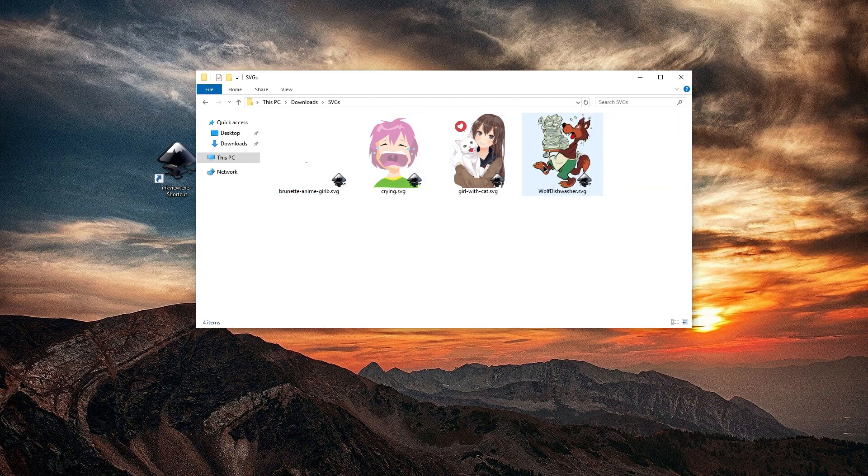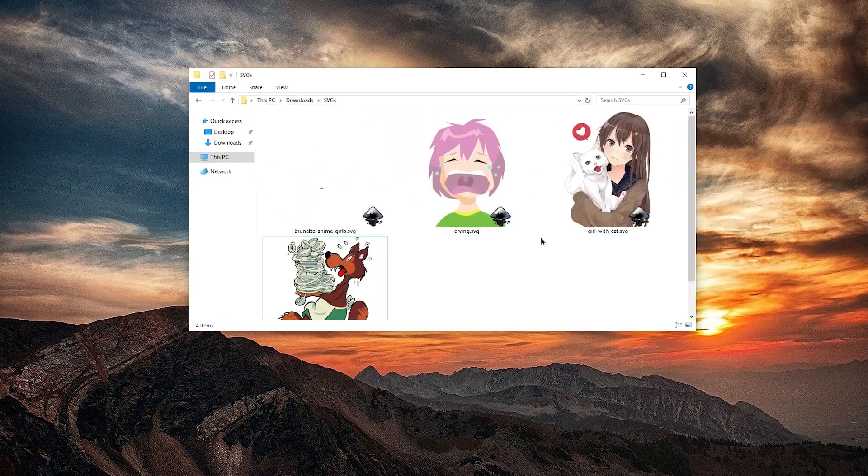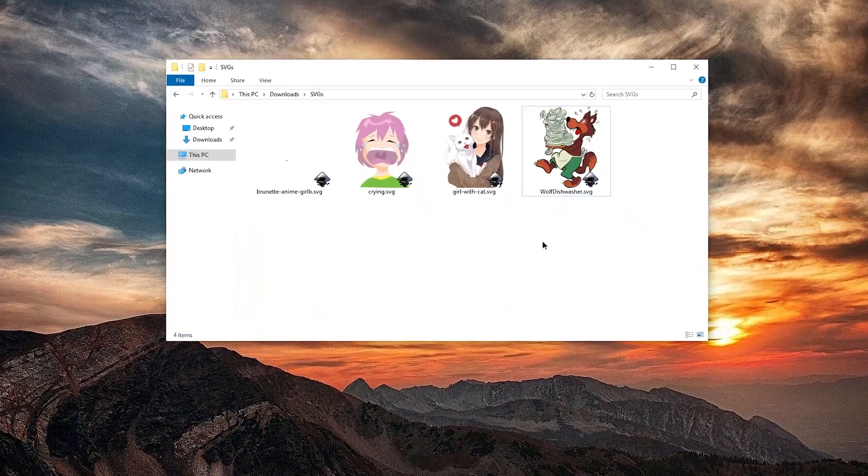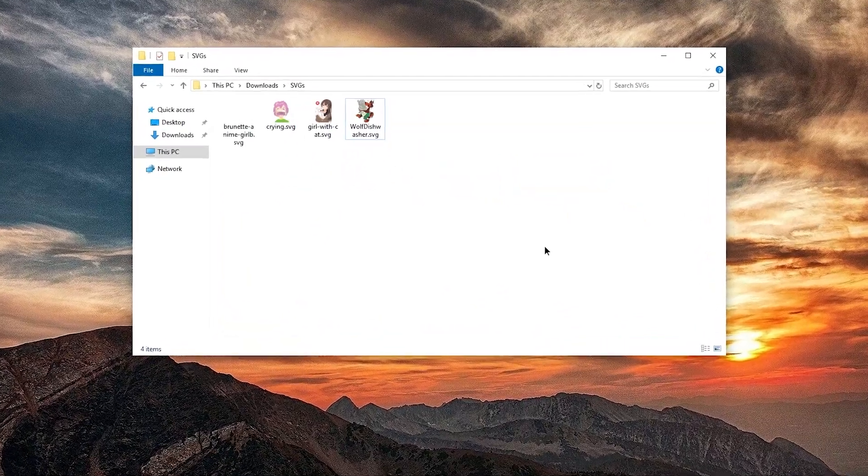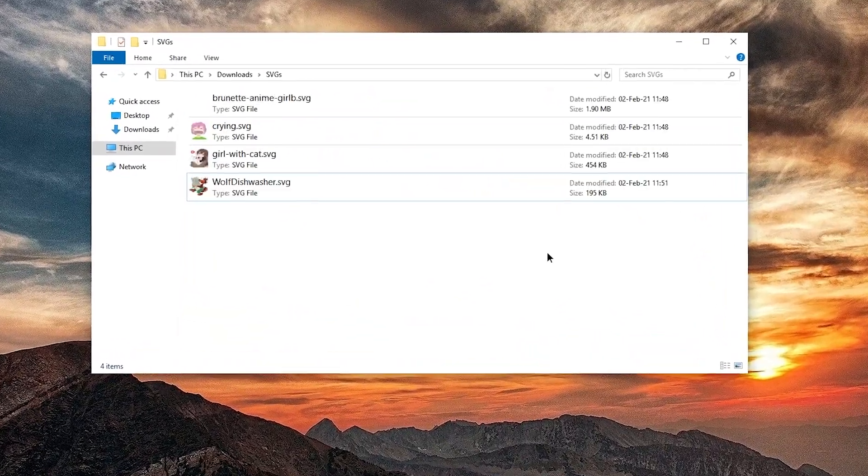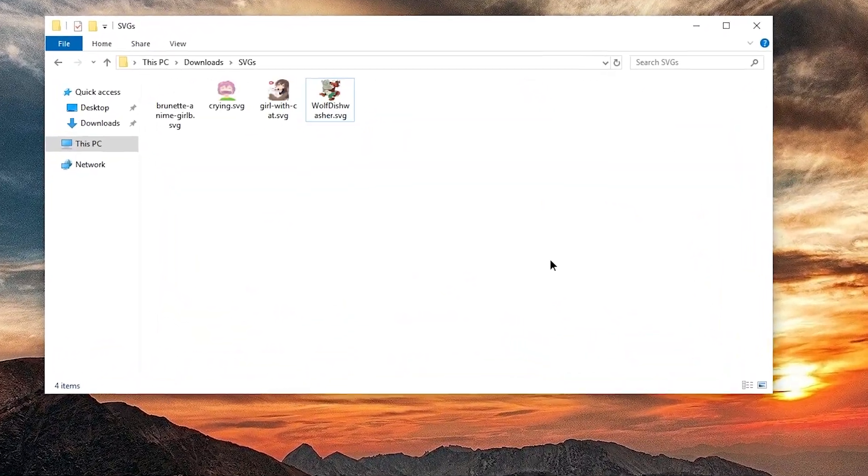I can delete this installer now. Have fun with your SVG files feeling more at home in Windows. Till next time, ciao!